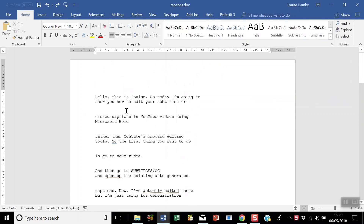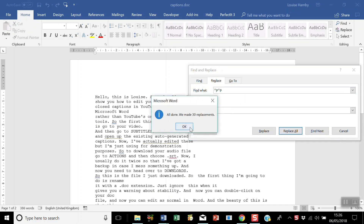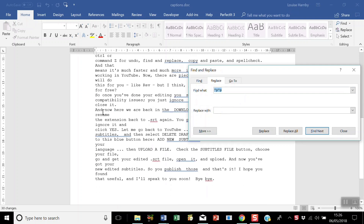Now we're going to get rid of these extraneous paragraph returns. Put the search string ^p in the Find What box and type a space in the Replace With box. You'll still see some paragraph returns we don't want, so run it again with ^p as the search term and the space remaining in the Replace With box.